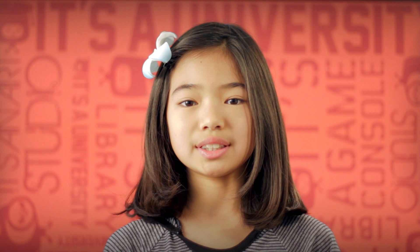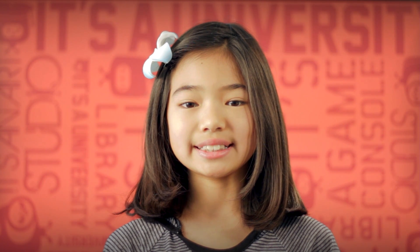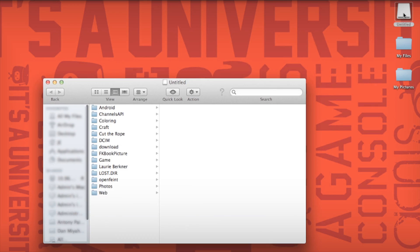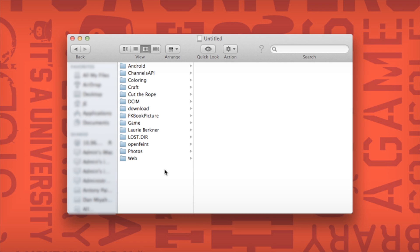Now you can access your Navi through your computer. Just click and open the new disk called Untitled. Now that you are all ready, look for a Music or Photos folder, or create your own folder.